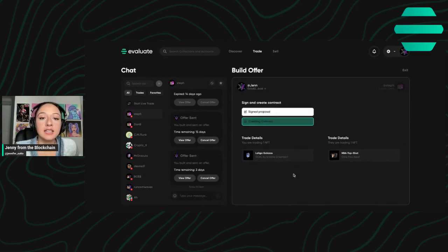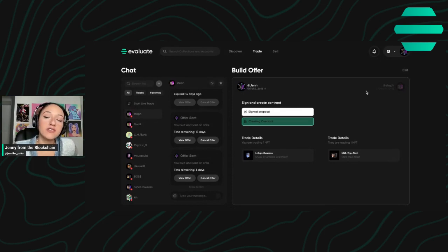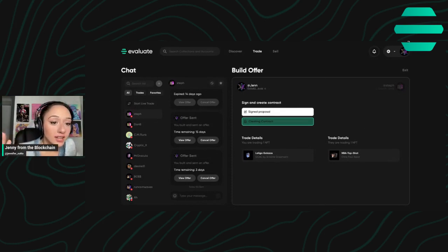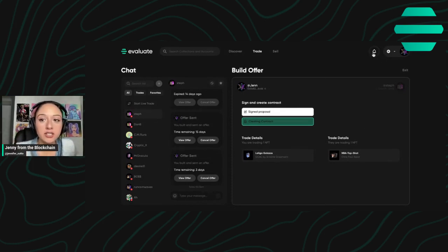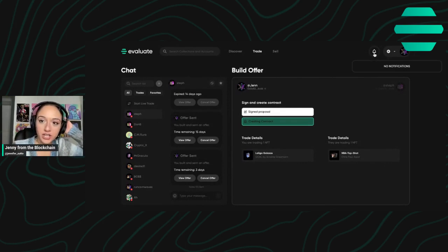And then at their earliest convenience, next time they're online, they're going to get a notification, this little bell right here, they'll get a notification.